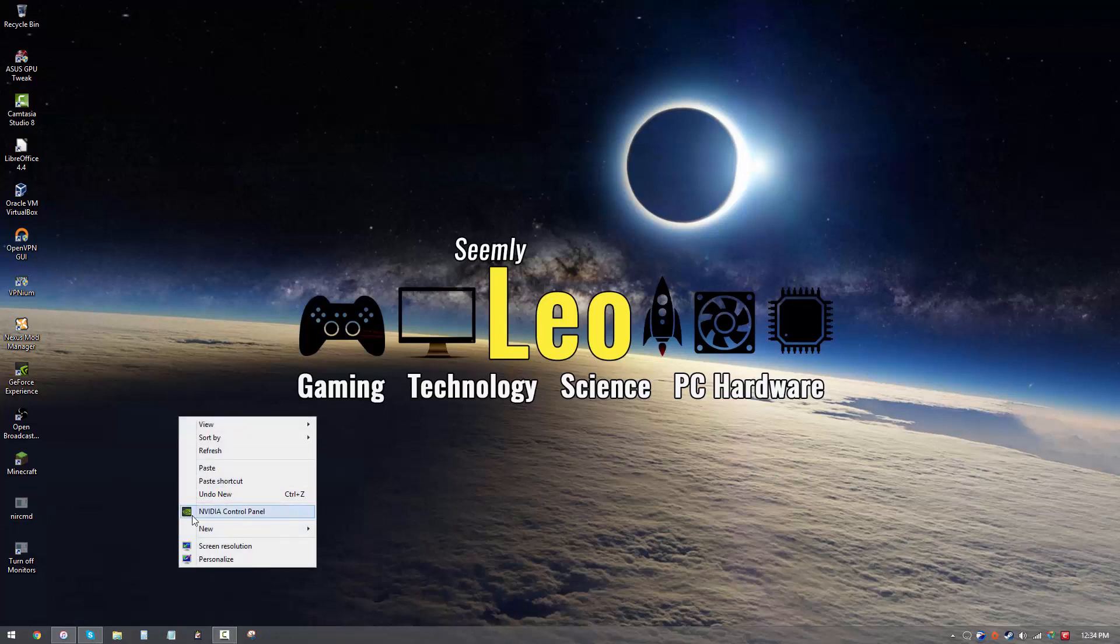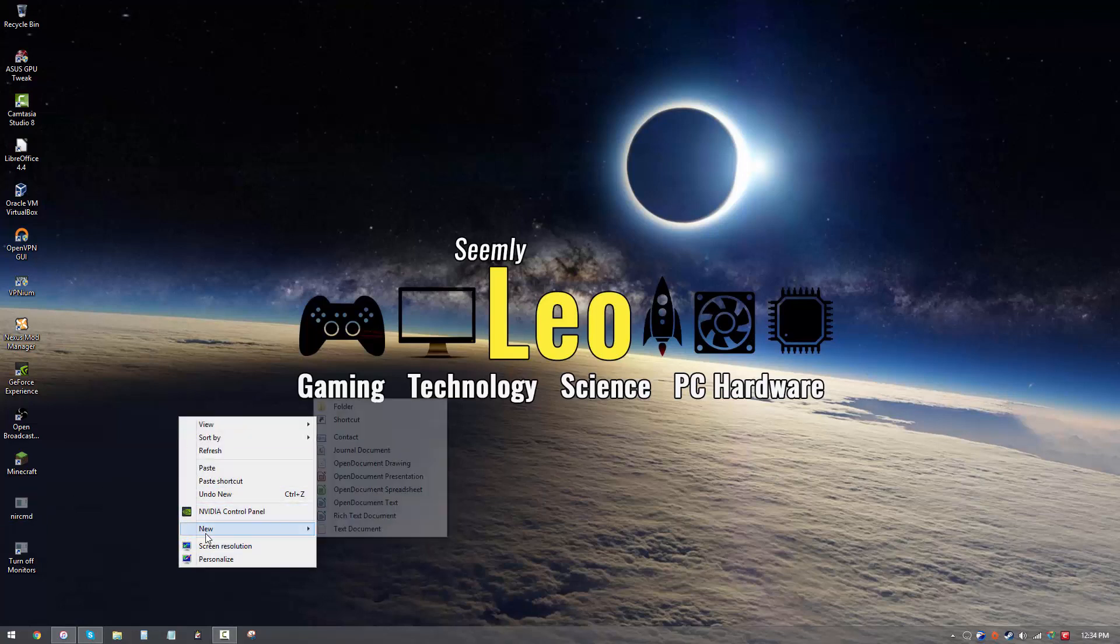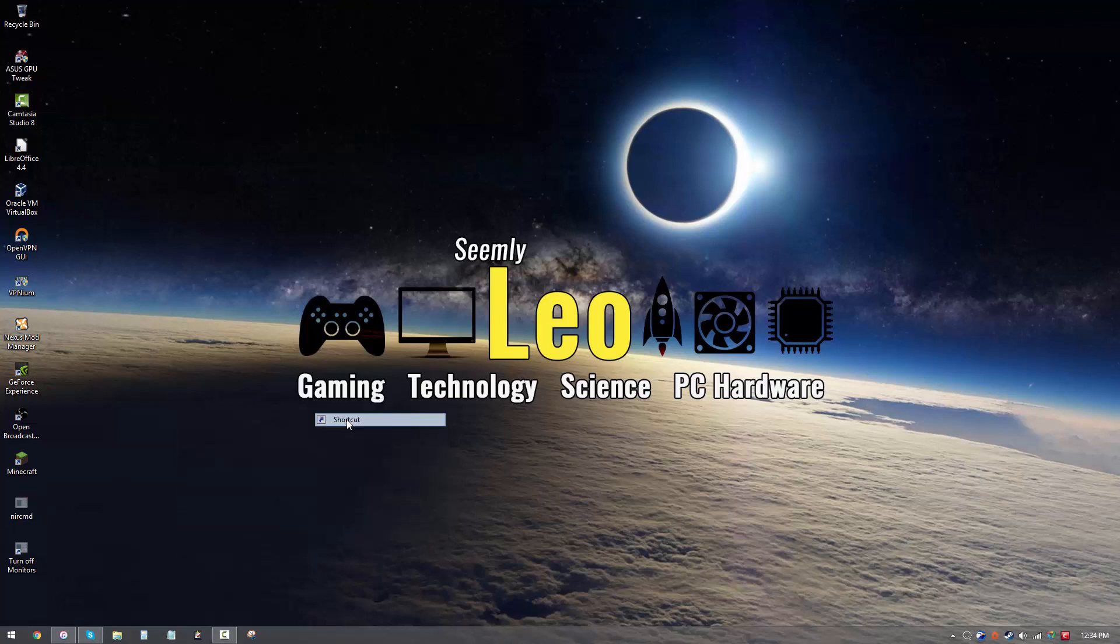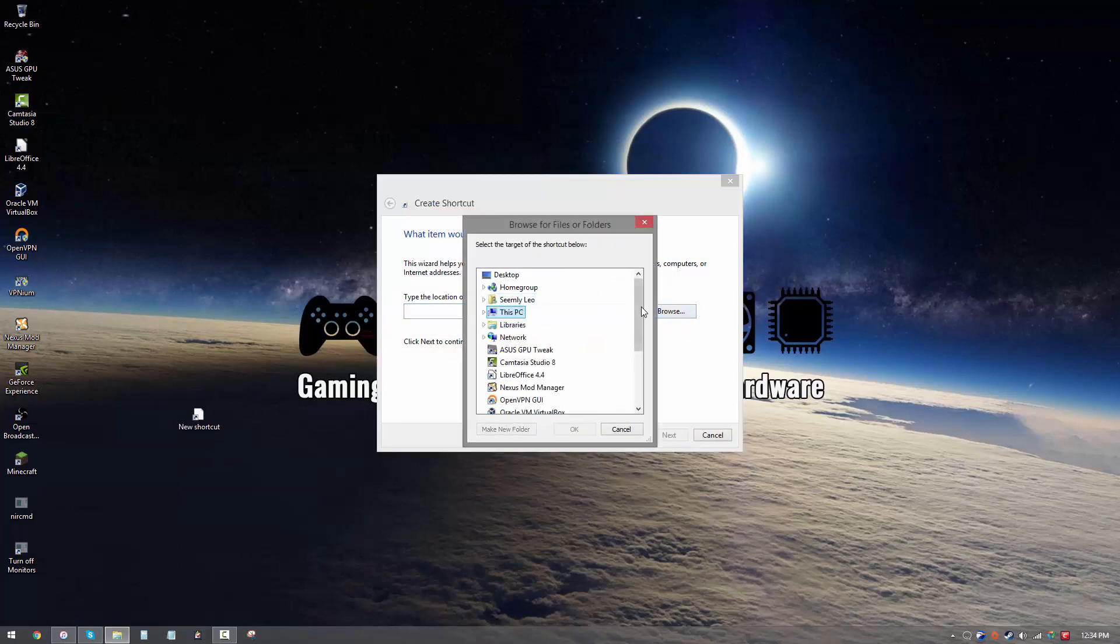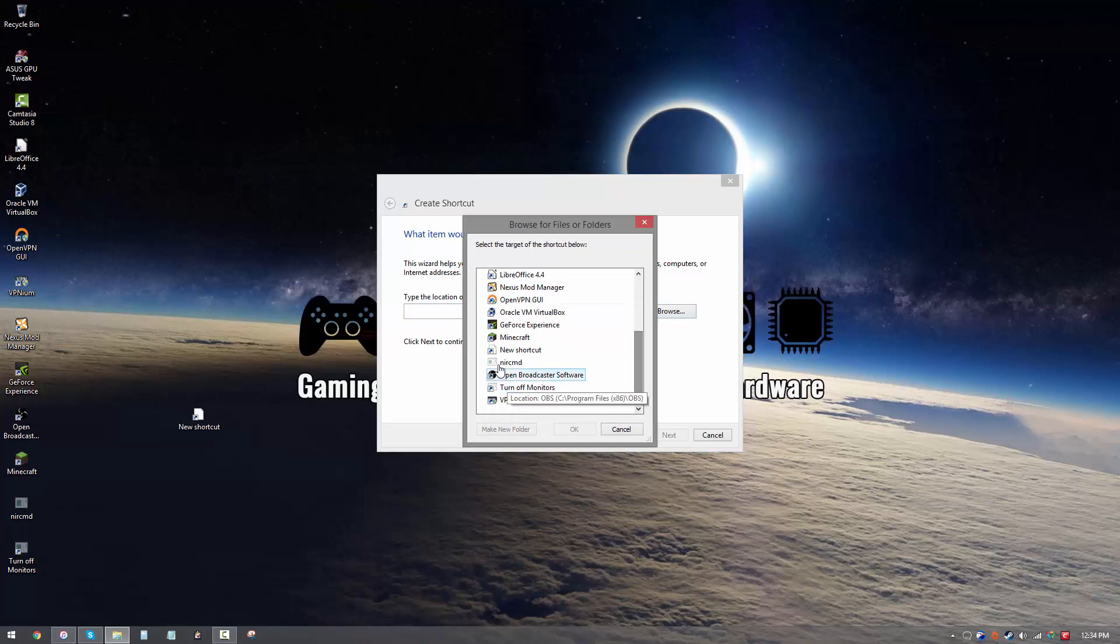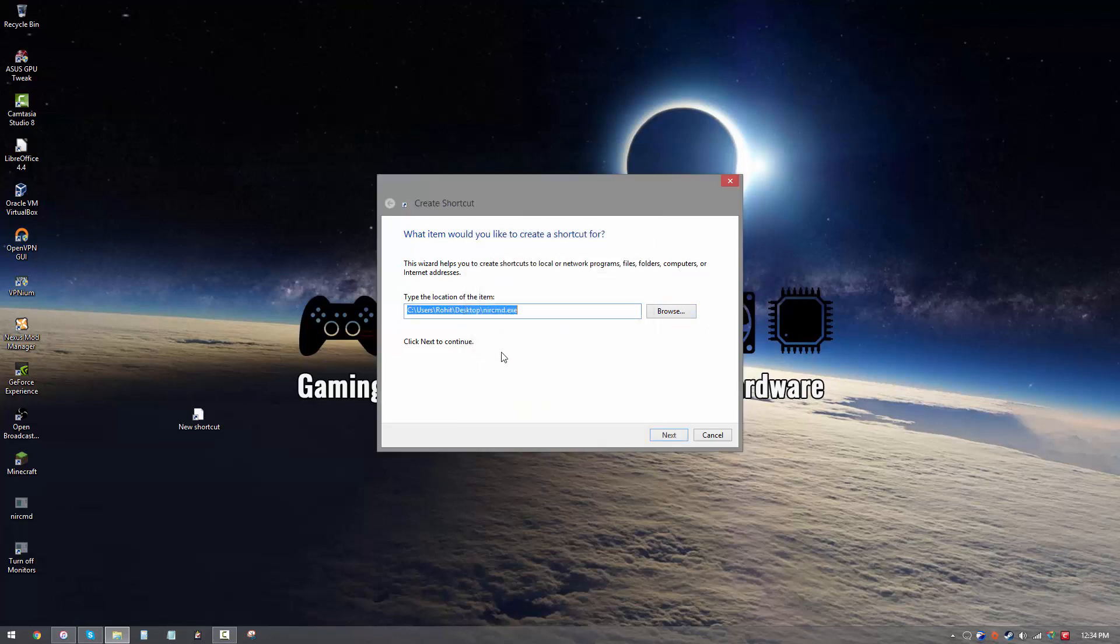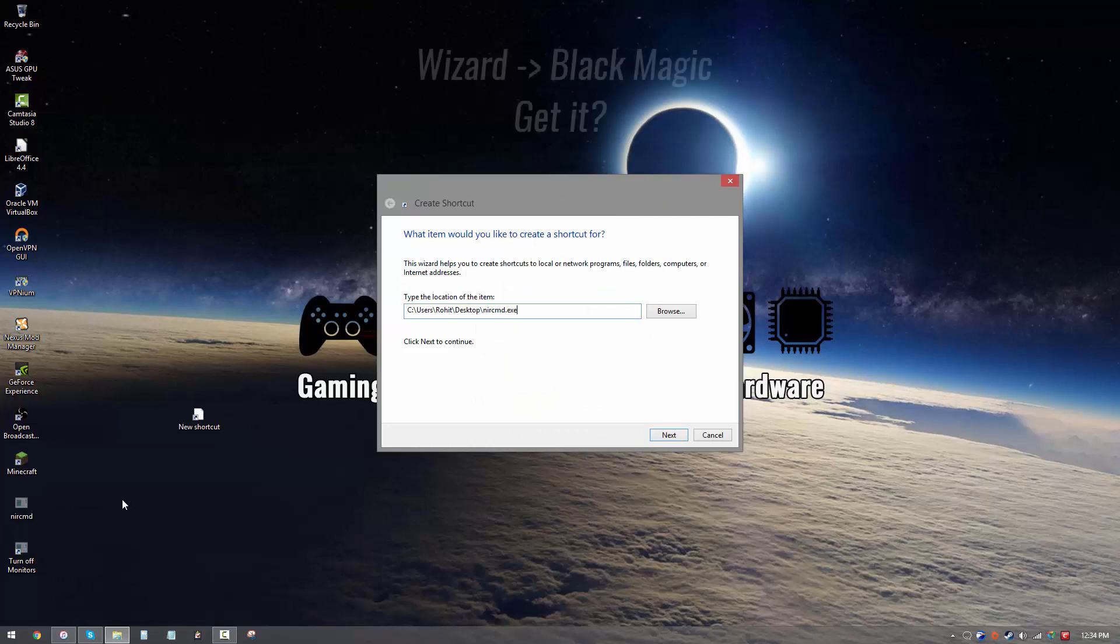Now once you're ready, go ahead and create a new shortcut. It should open this wizard, and then you want to navigate to wherever your NIR CMD file is saved. Once you have the wizard open, I want you to type some special black magic.